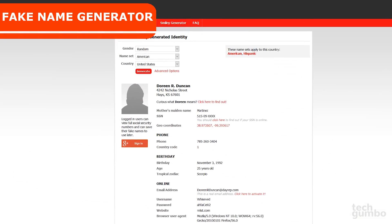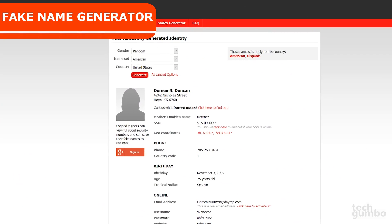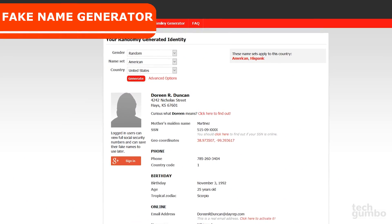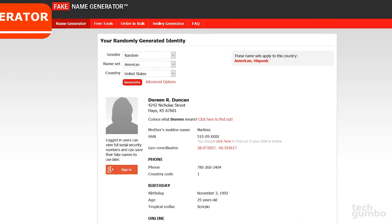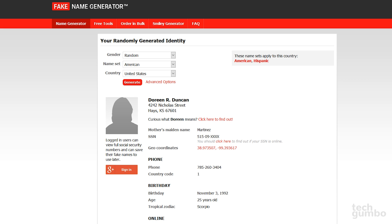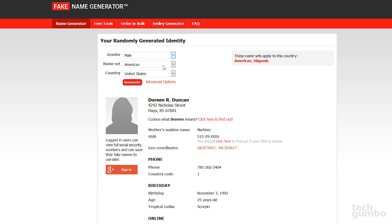Fake Name Generator is for those times when you need a whole new identity. This site works great when filling out forms to avoid giving out personal information or creating a false identity on the internet to keep your real life and your internet life separate. Here's how it works. First, select your gender. The default is Random. I'll select Male.